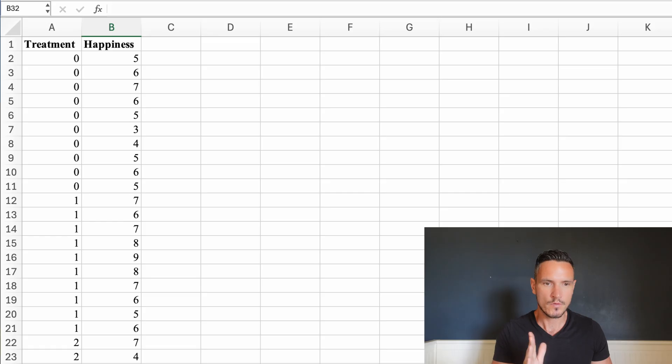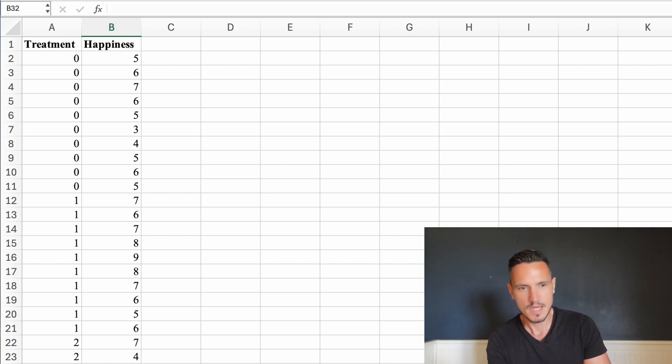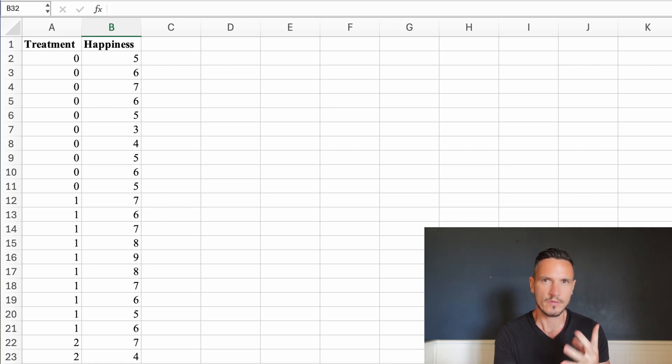Welcome to the video. Today we're going to look at how to do an independent one-way ANOVA, also known as a between-subjects or between-participants one-way ANOVA on Jamovi. We're going to use this test when we have an independent categorical variable comprised of at least three levels and a continuous dependent variable. For this example, let's imagine we're interested in the effect of three different types of treatments on how happy people feel.